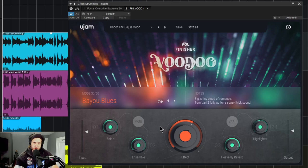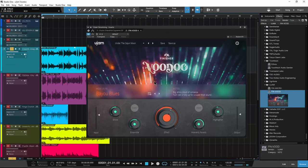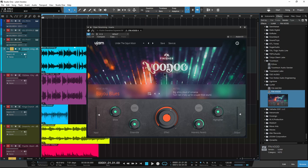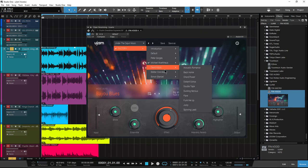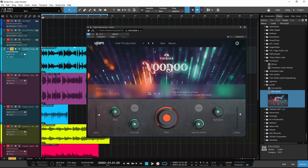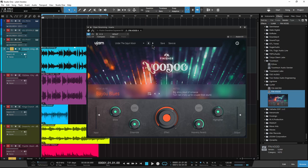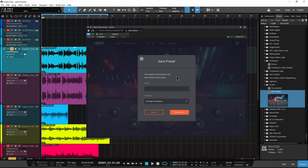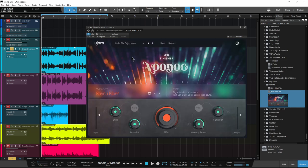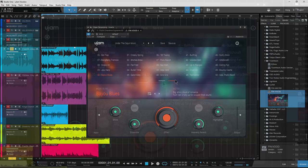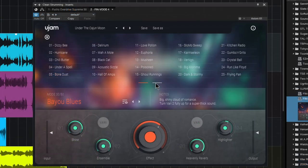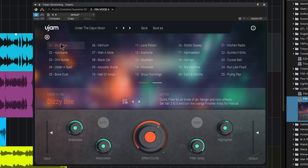Let's take a look at Finisher Voodoo. Up here is your preset location with a bunch of different presets. You can step through them, create your own, save as, give them names, recall them. Down here is what's called the modes. You can click here and click on these lines to go between your two different pages.